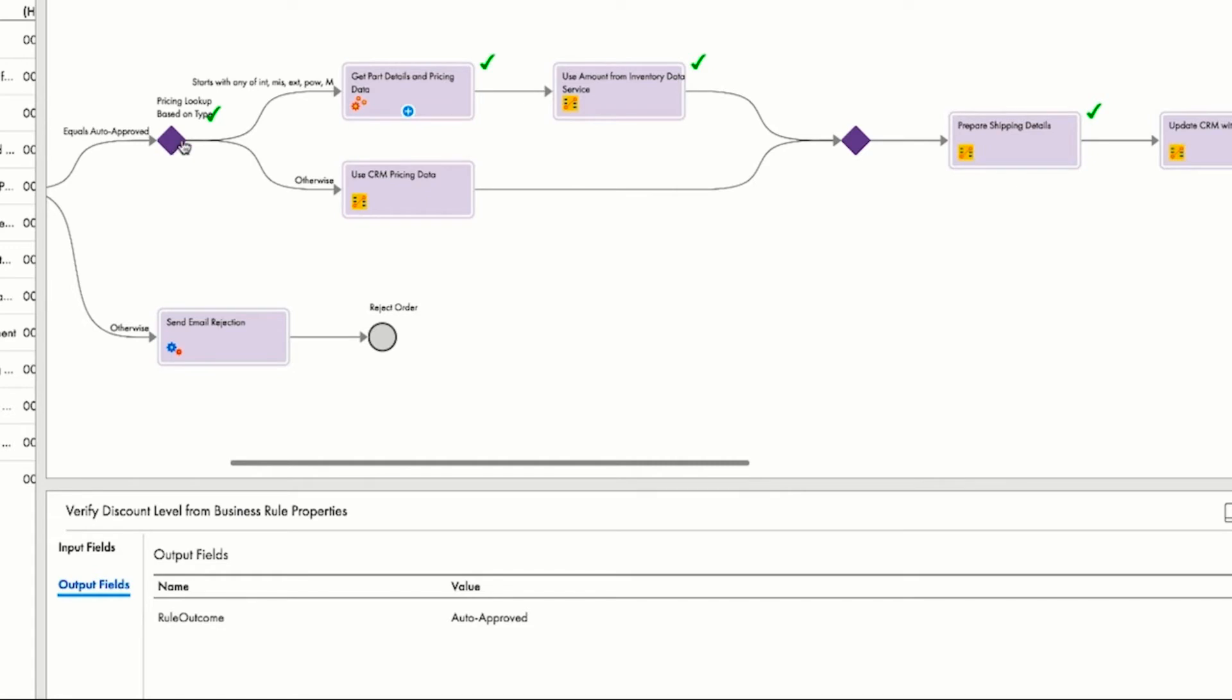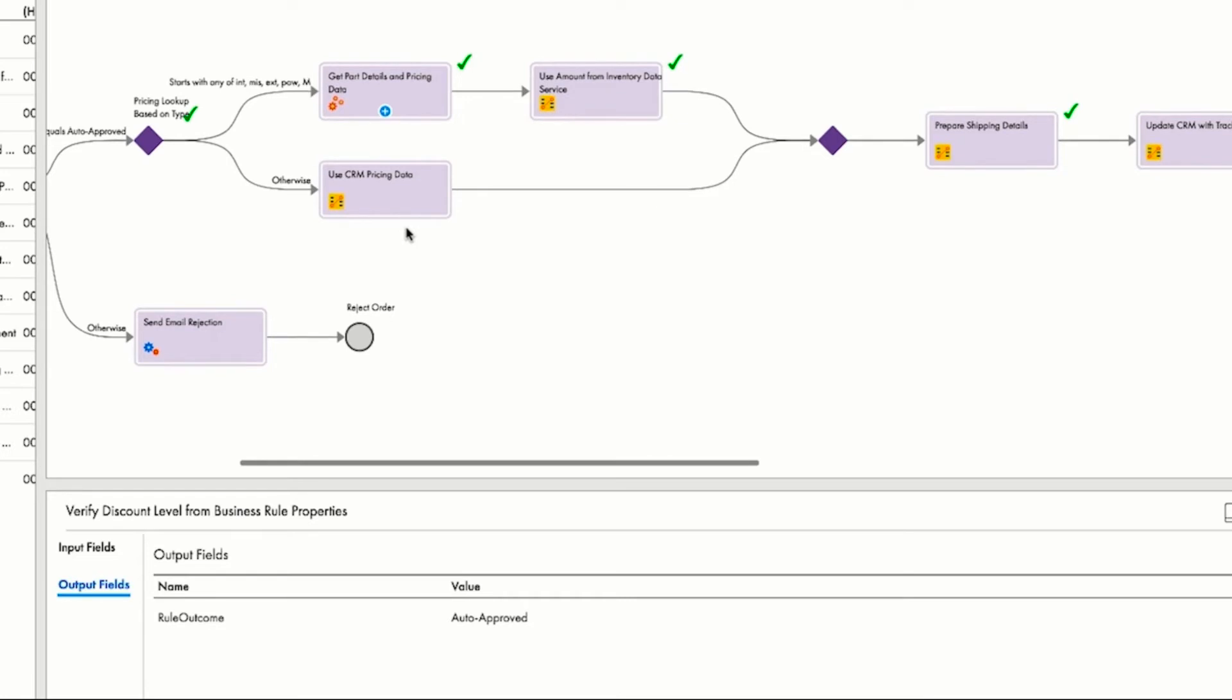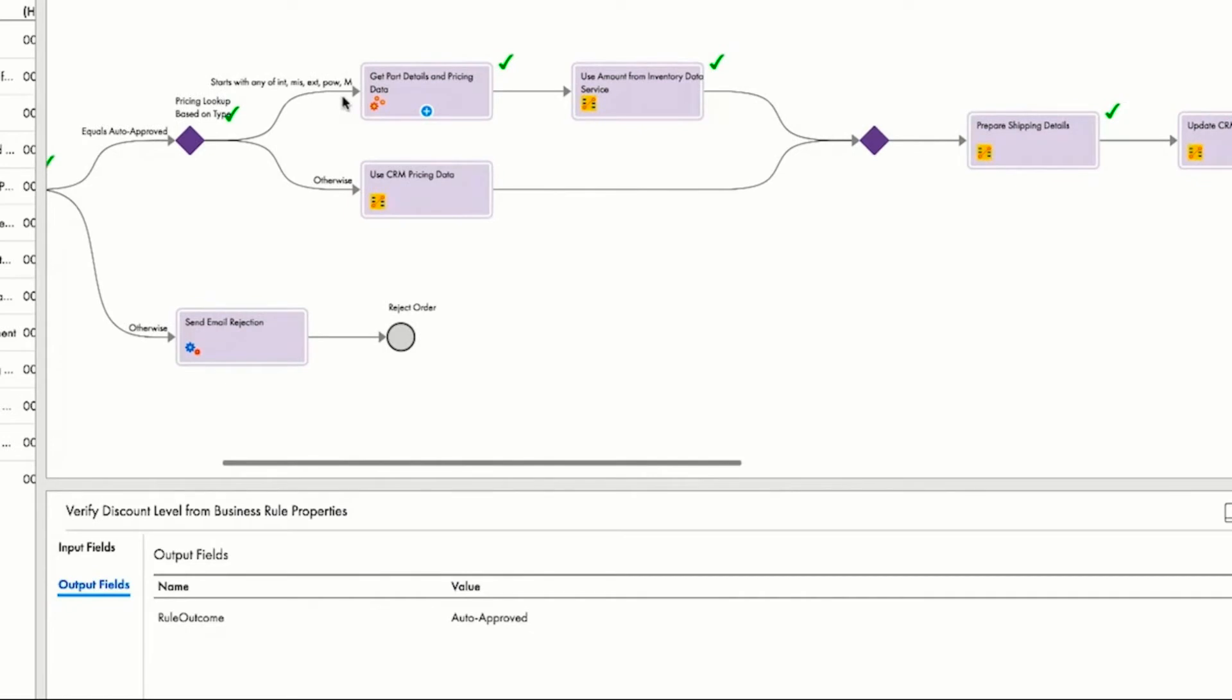For most of the auto parts inventory, the price and availability don't change much, so it's appropriate to store this information in your CRM, Salesforce in this particular case, and use data integration to keep the inventory and pricing information up-to-date in Salesforce on an hourly or daily basis.